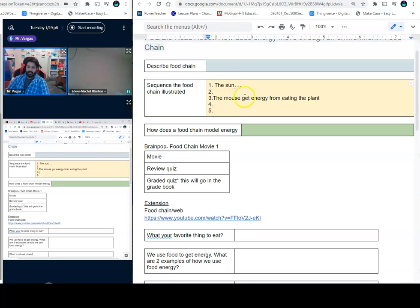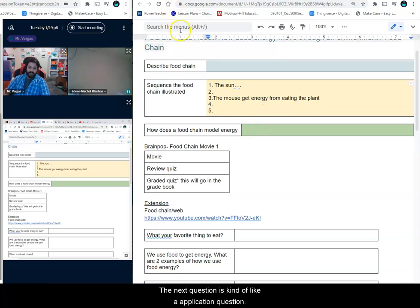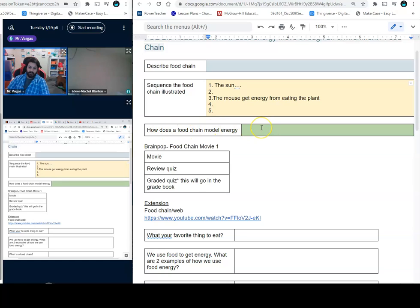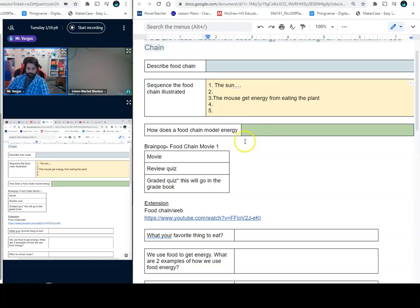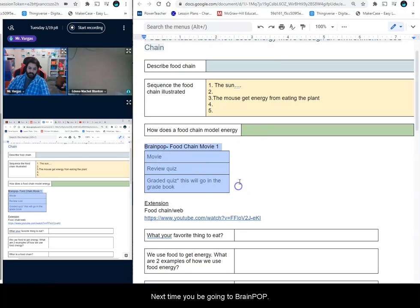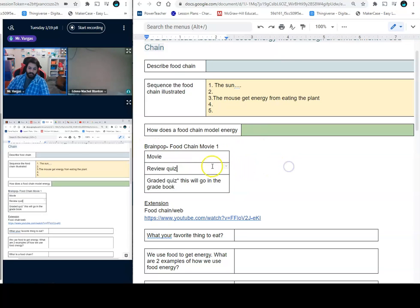In the third part it would be about the mouse getting energy from eating the plants. The next question is kind of like an application question: explain how the food chain does model energy.